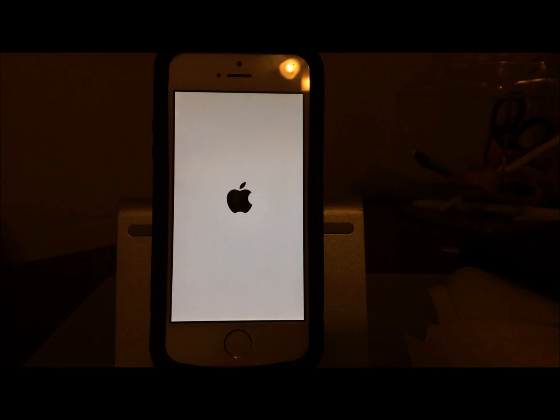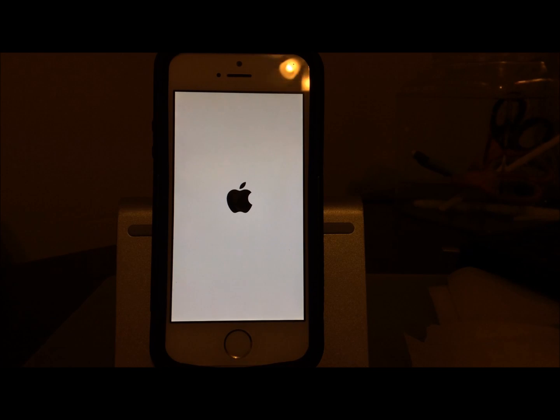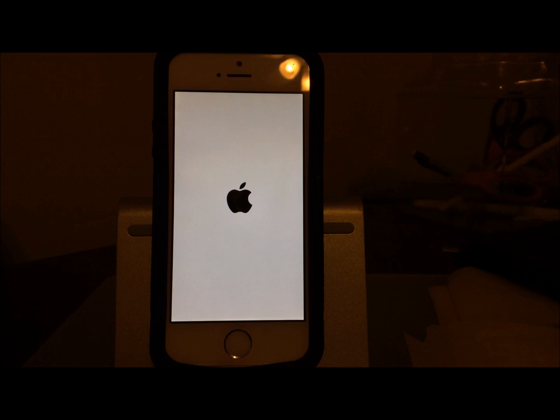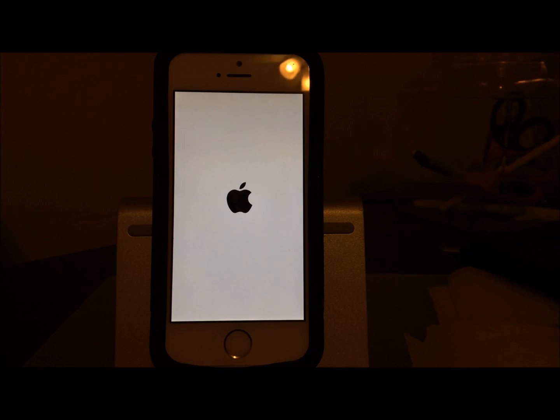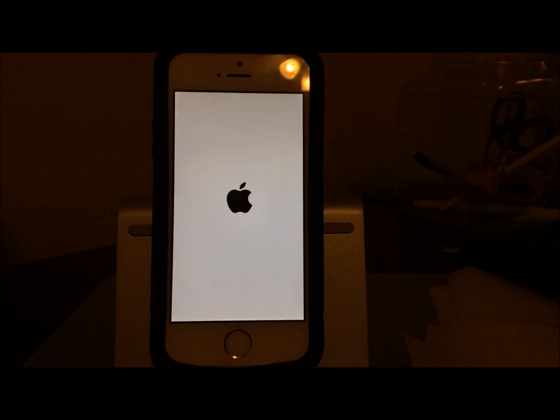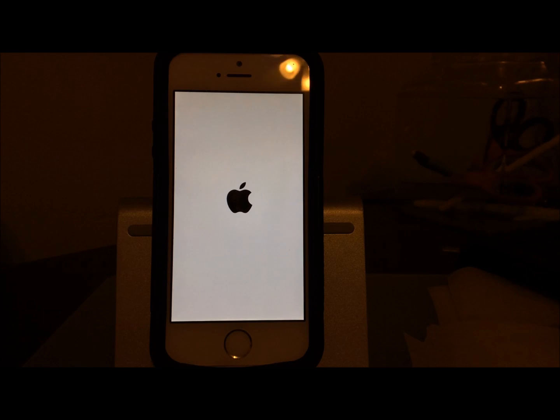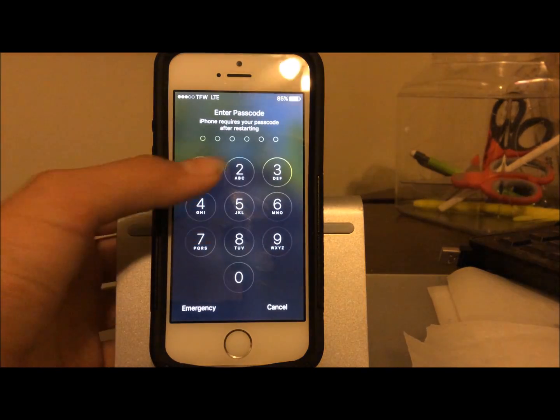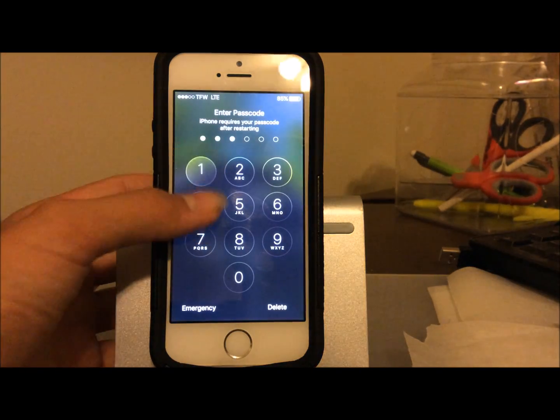In the old update, the Pangu jailbreak application updates on its own in the background. The newest update allows you to not have to change pretty much any settings at all other than Find My iPhone. You don't even have to turn off your passcode, change the name of your device, or do anything for that matter. Although it might not work on the exact first try, you can even be in airplane mode.